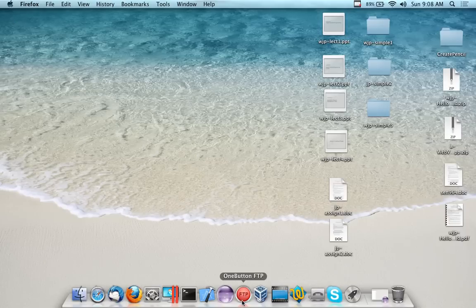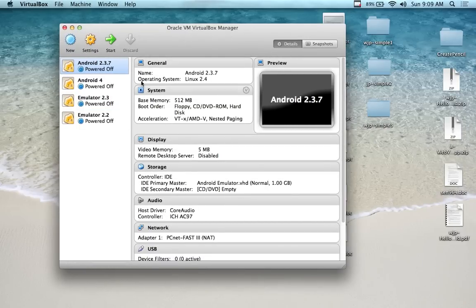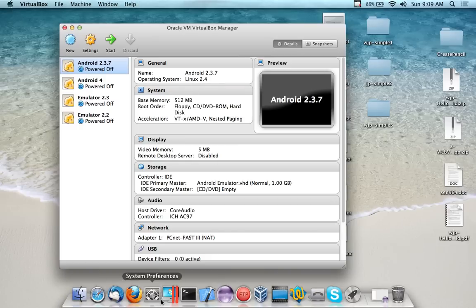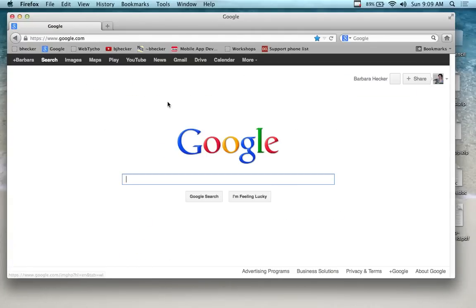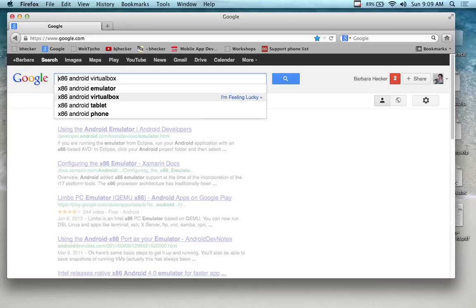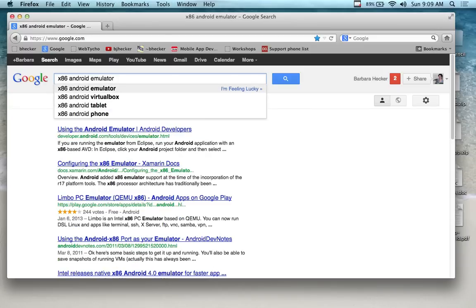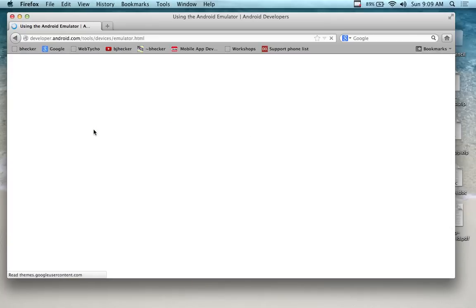When you open VirtualBox initially - same for both platforms, the interface looks identical - it's going to be empty. You have another task: you need to download what's called an x86 ISO file for Android. So in Firefox, we're going to search for x86 Android emulator VirtualBox. I'm going to search on x86 Android and add .iso to get the ISO file.